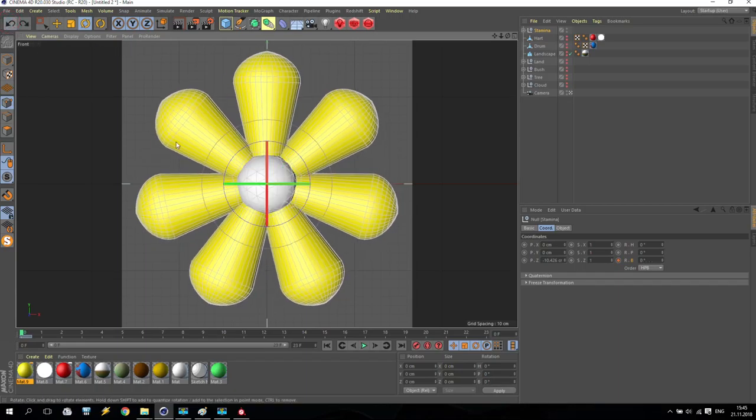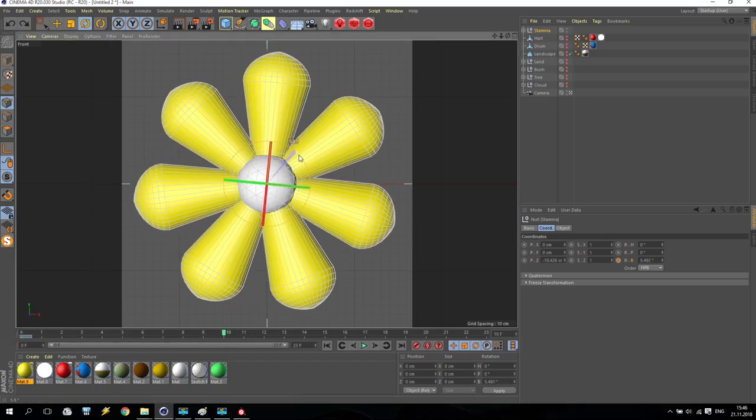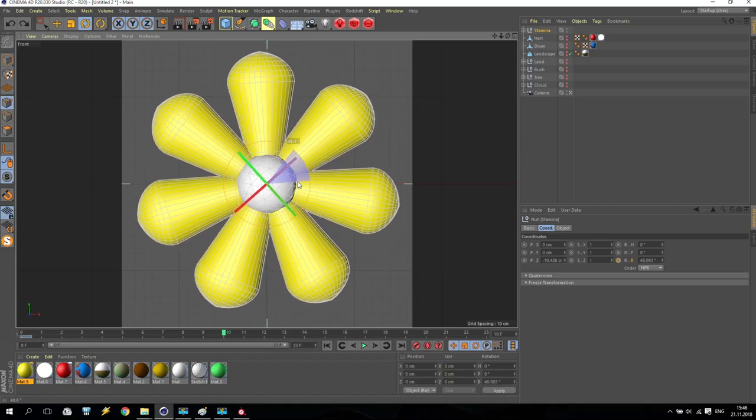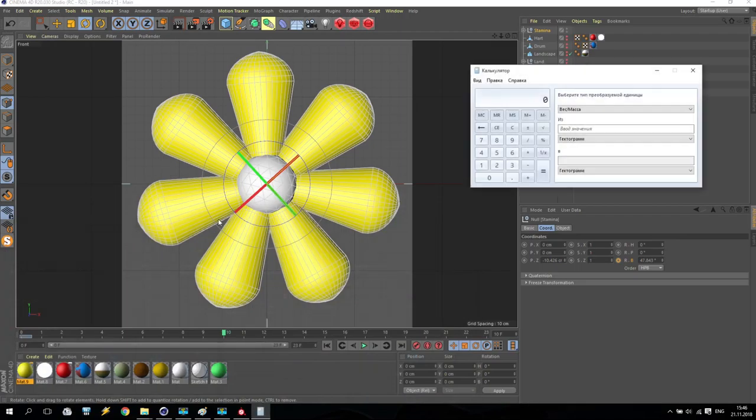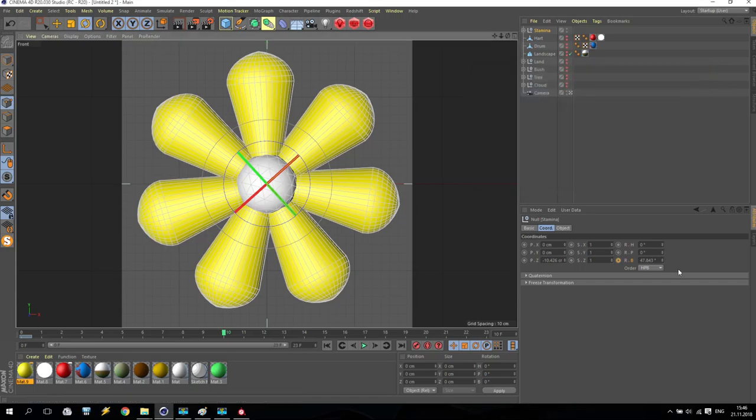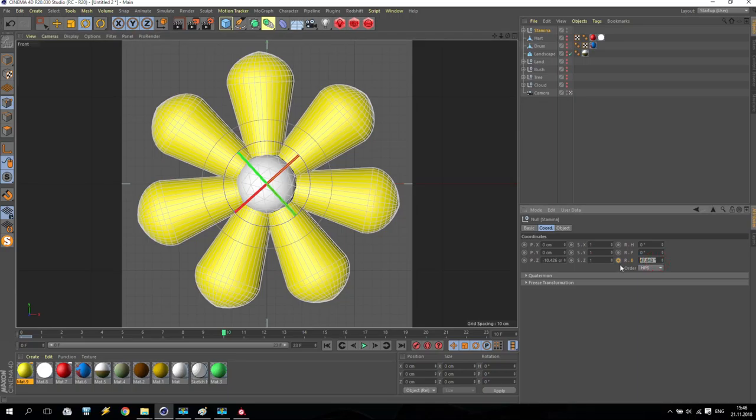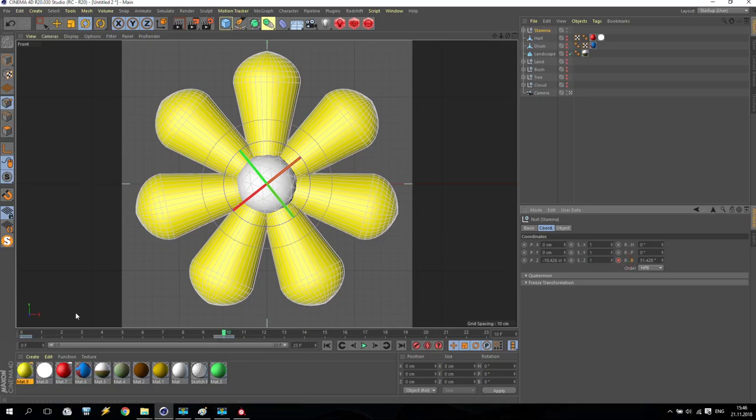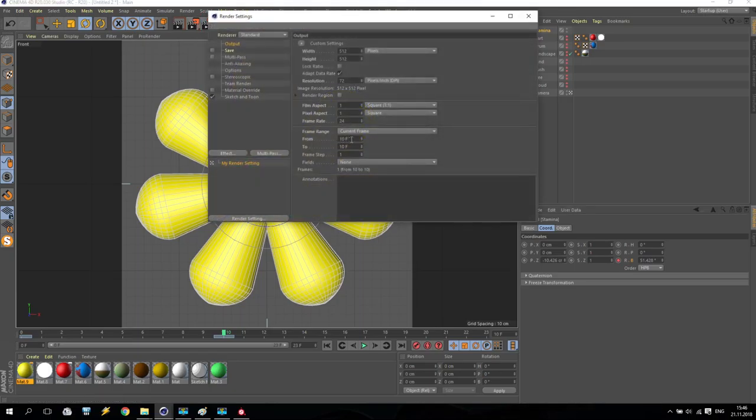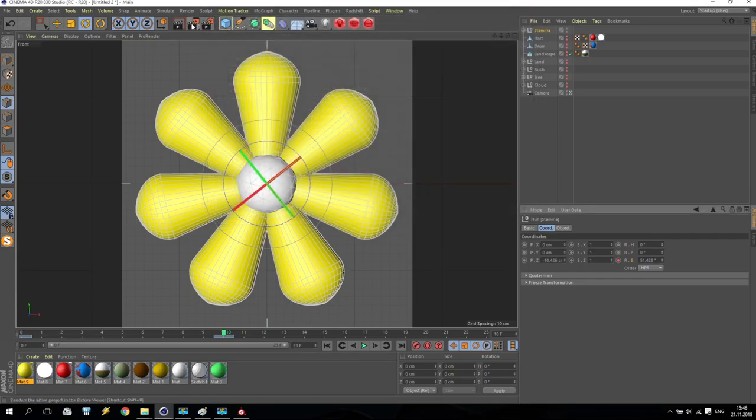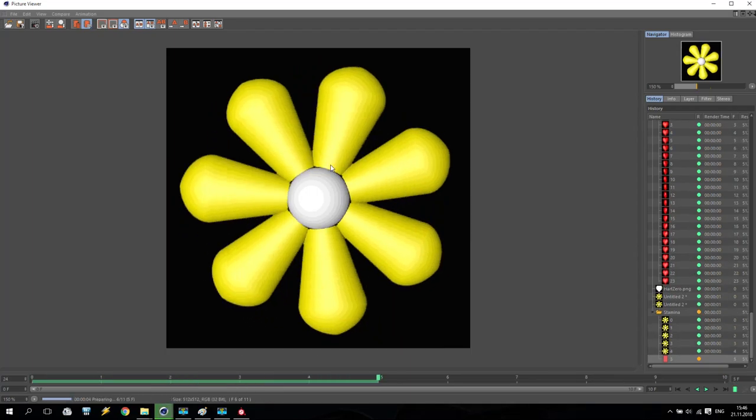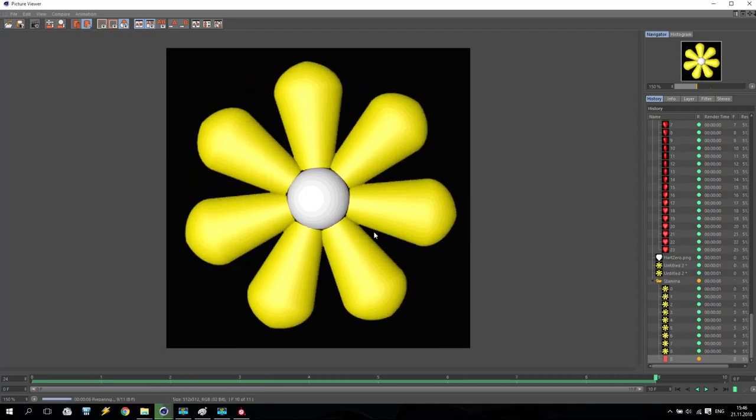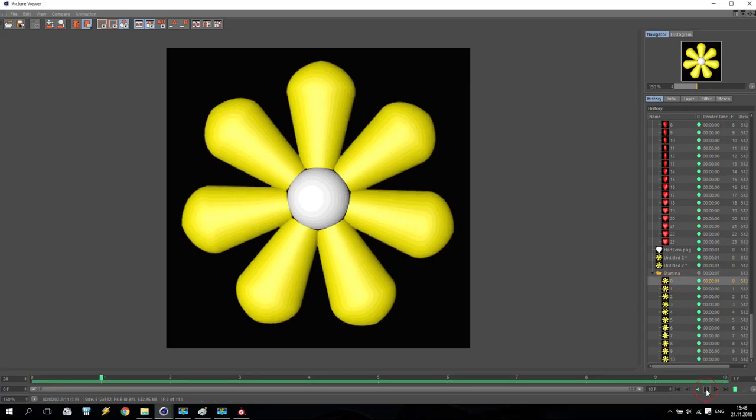On frame number zero, I will make like this. After that, I make a similar calculation. If I make a full round, it will be very fast. I like to make not so fast rotation. So I'm going somewhere for frame number 10. And I will rotate only like this. How to make a proper calculation? I am going for calculator. 360 degrees divided by seven—seven is the number of leaves. It's 51.43. I'm going here and make 51.428. After that, I am going for render settings and render from zero up to 10. Save as stamina and render.